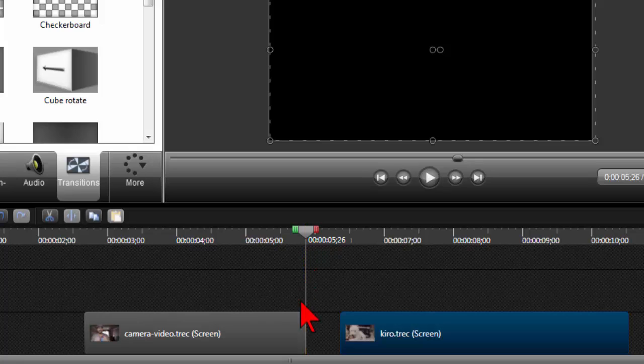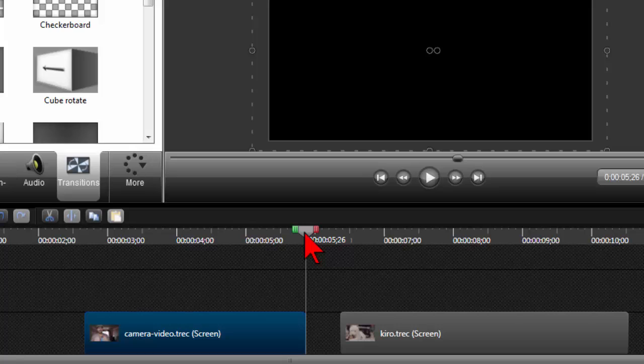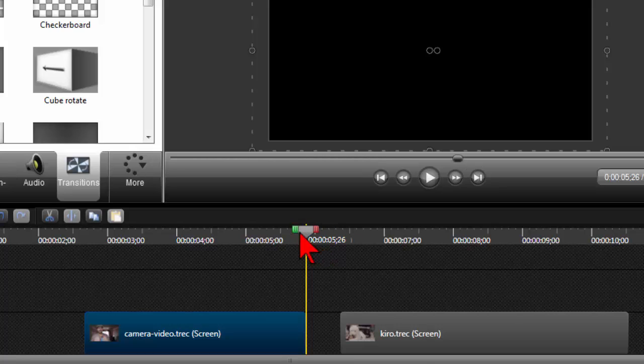Then I'm going to grab the playhead and drag till I get my yellow snap line on the very end of my first clip.